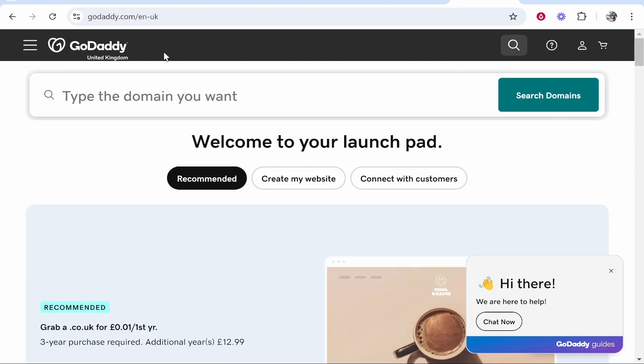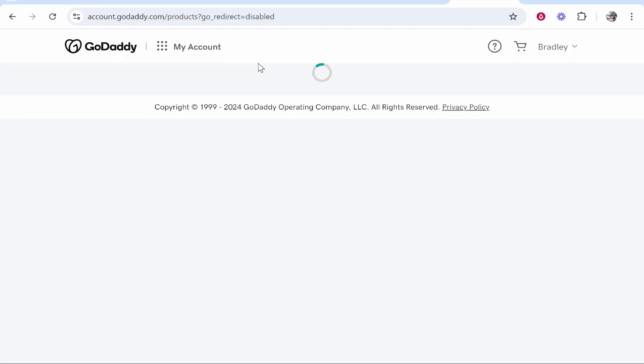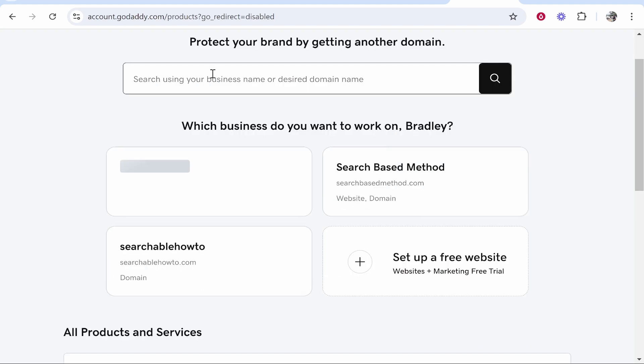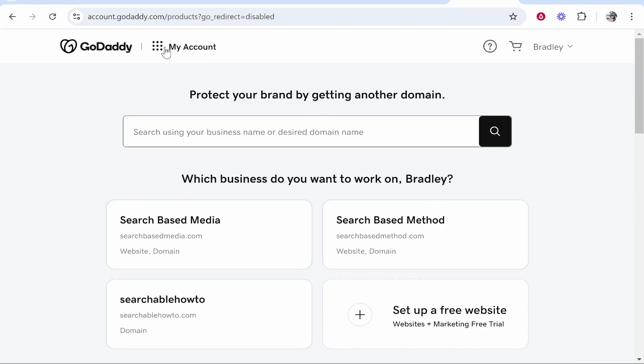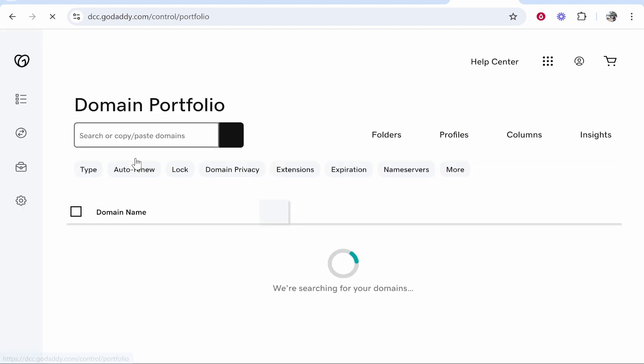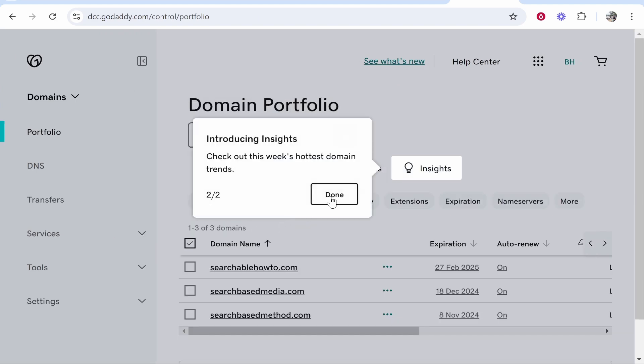So go to GoDaddy and log in. I'm going to go to my profile icon then go to my products. And then once you're in my products you can find your domain. So if your domain isn't here you can go to my account then click domains and from here you see all of the domains you own.